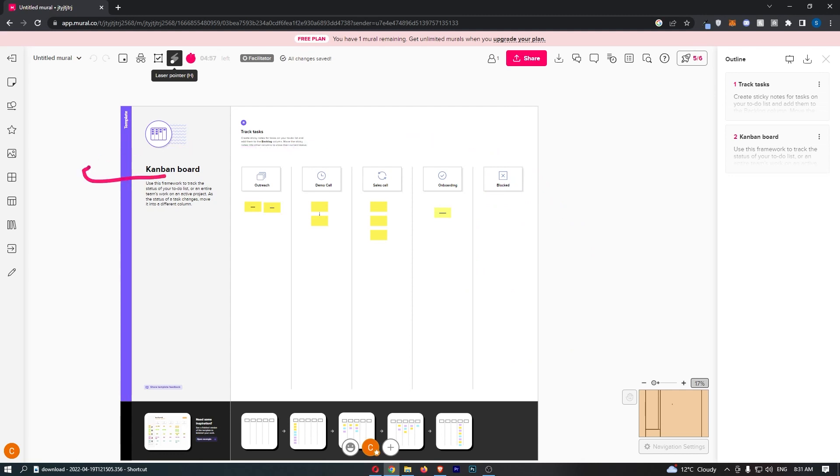So that is just a quick guide on the Kanban board. If any of you guys do have any questions, let me know in the chat right now and I will be able to speak to them.